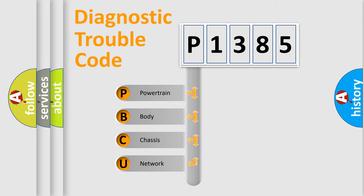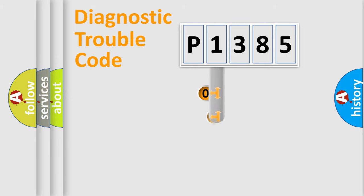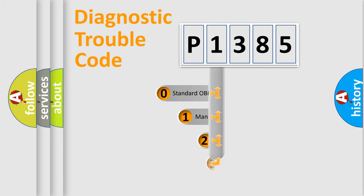We divide the electric system of automobile into four basic units: powertrain, body, chassis, and network. This distribution is defined in the first character code.